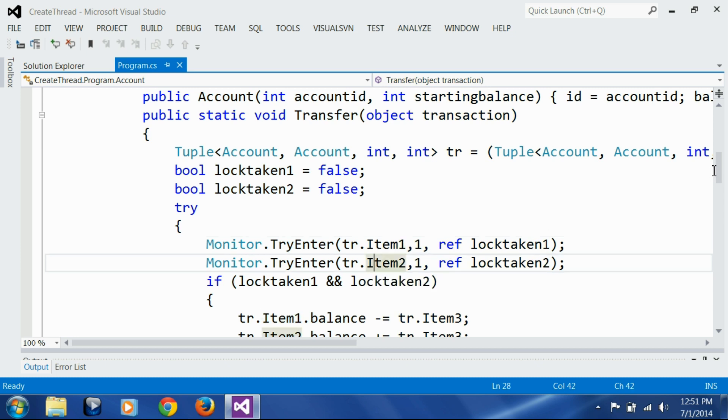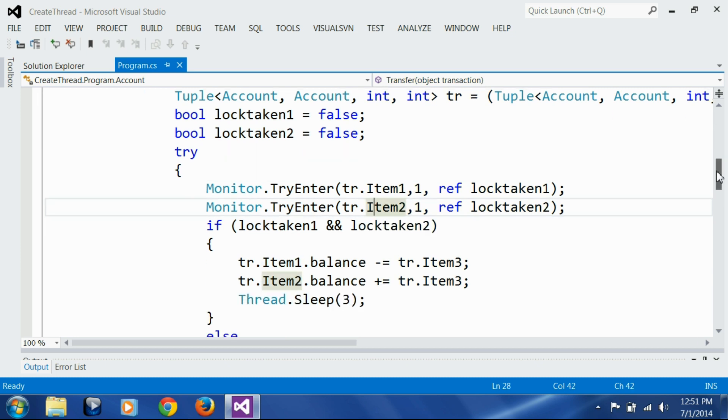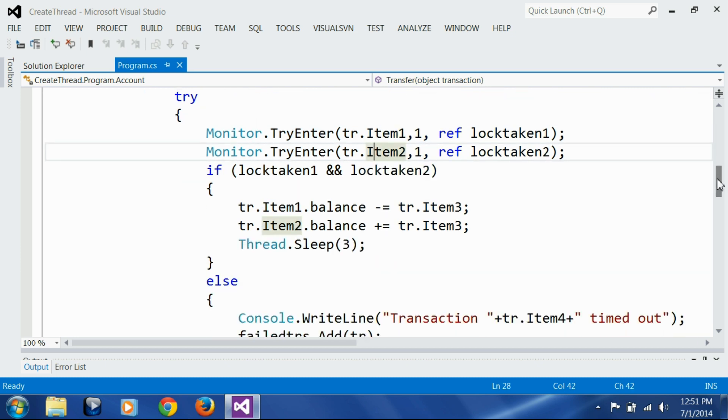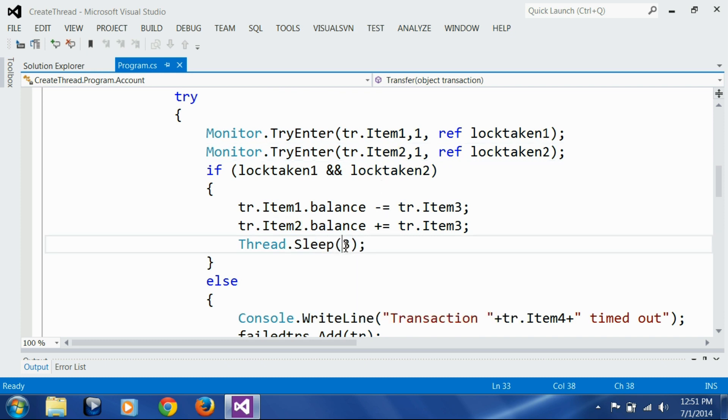I am acquiring lock on first item, then acquiring lock on second item, and if both locks were acquired then I am actually performing the real transfer. Then I am introducing a delay of three milliseconds to represent the real life delay in processing and also to increase the chance of deadlocks, because we want to see deadlocks here.